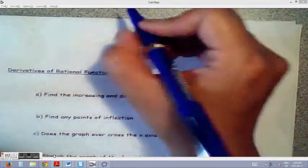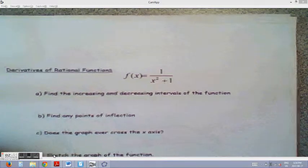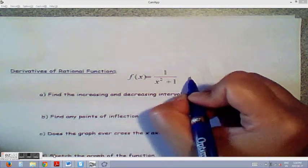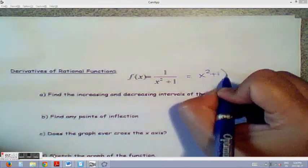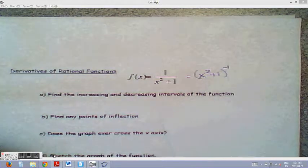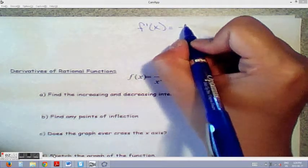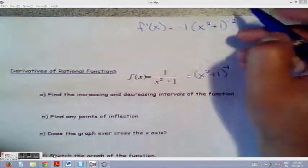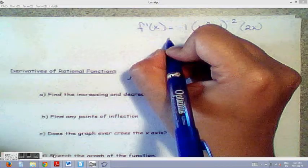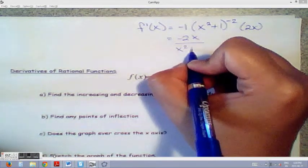First, we find the derivative since part A asks for increasing and decreasing intervals. Rather than using the quotient rule, I'll rewrite it as (x squared plus 1) to the negative 1, which makes it easier to use the chain rule. So f′(x) equals negative 1 times (x squared plus 1) to the negative 2, times the derivative of the inside, which is 2x. Our first derivative is then negative 2x over (x squared plus 1) squared.